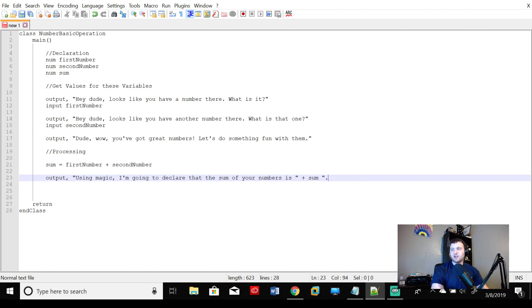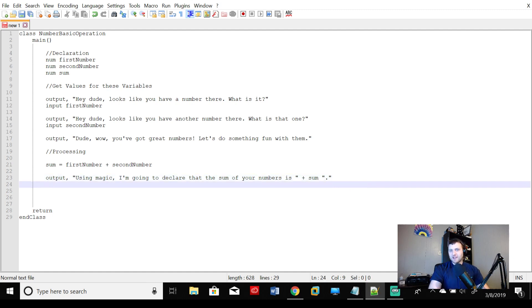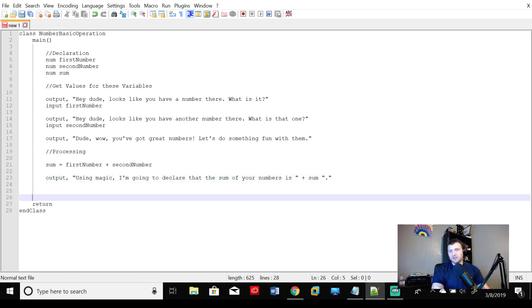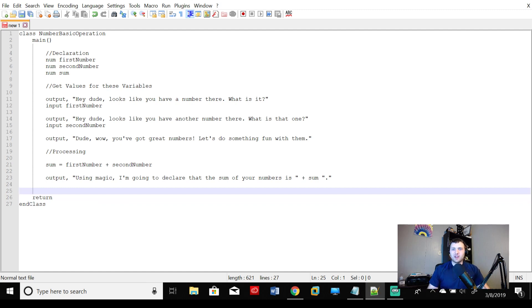And if you want to add a period, you can add a period there too, if you want, but that's it. And then just like that, ladies and gentlemen, we have the end of our very first, very complicated program here.